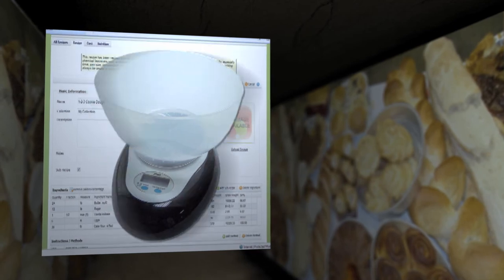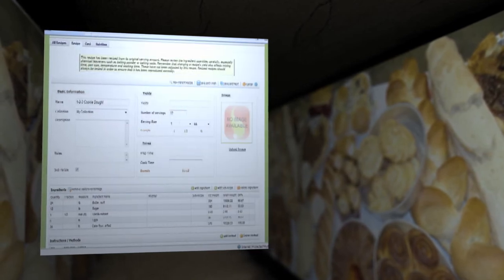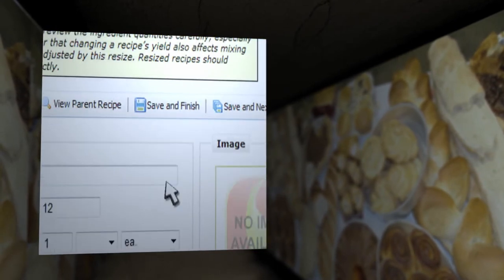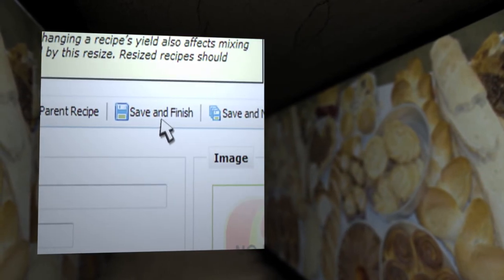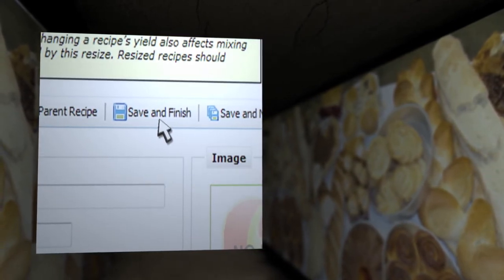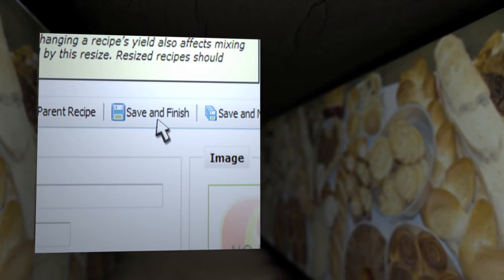Once all ingredients are entered in weights, click on Save & Finish and you can resize the recipe to your heart's content.